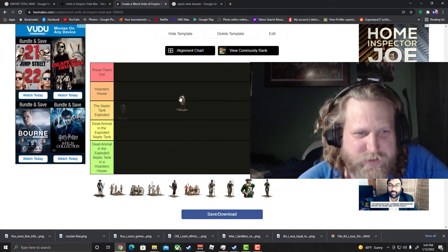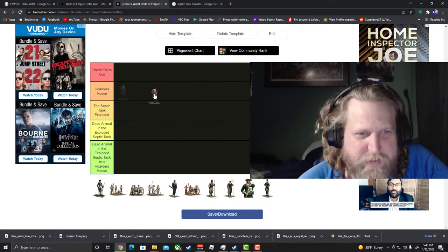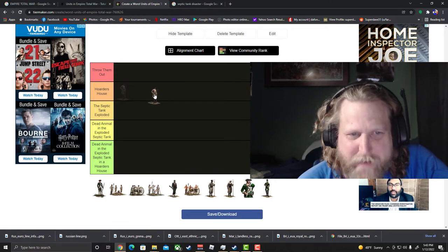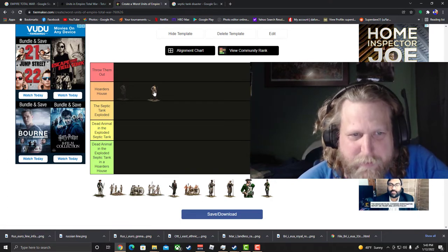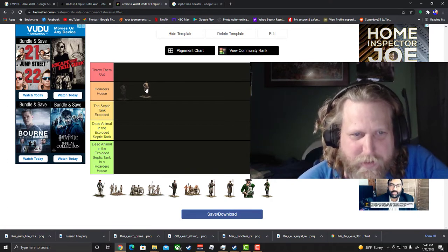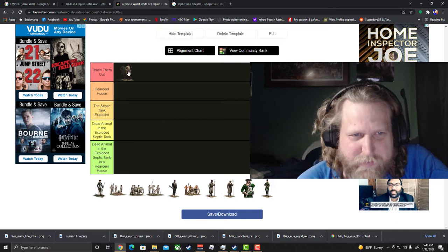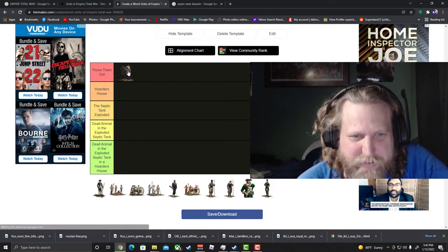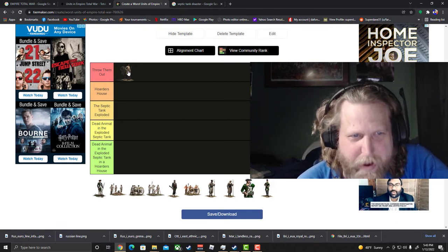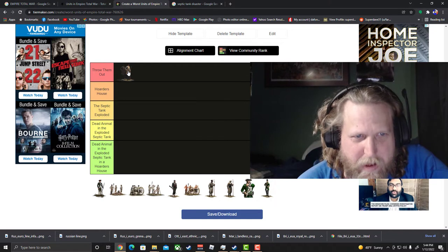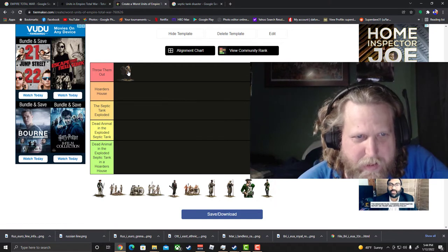Austrian Line Infantry, really debating where to put these guys at. I mean they do have 150 men for the large size so I mean that's giving them something, so at least they got some manpower. I think we're just gonna throw them out.